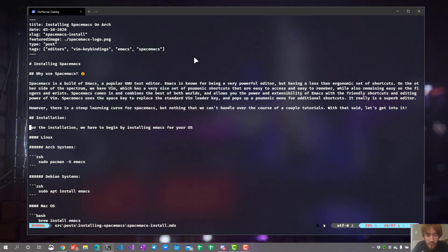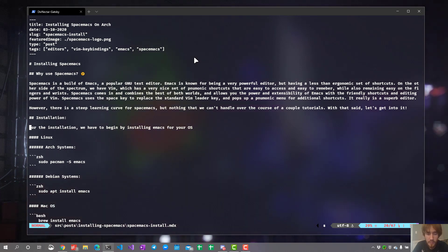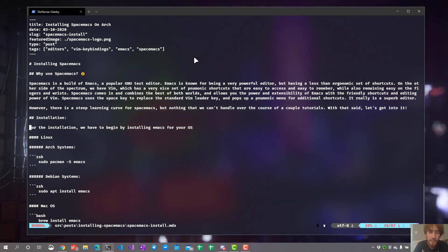Alright, that concludes this section for how to open, save, close file, and open directories in vim.